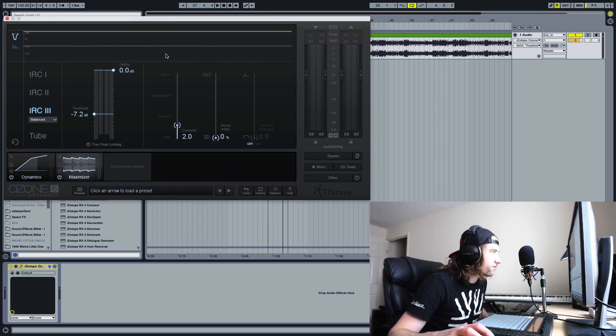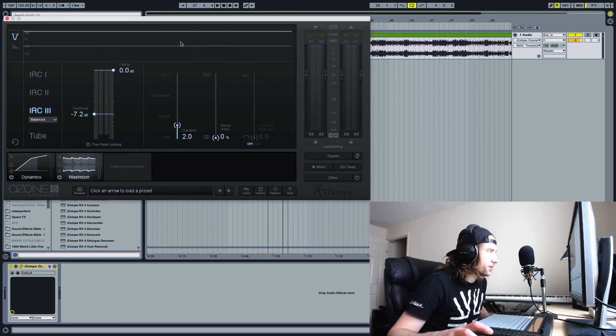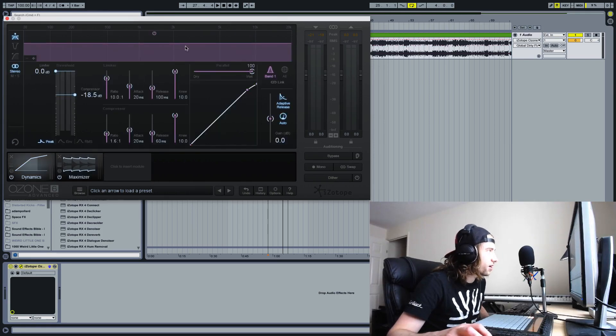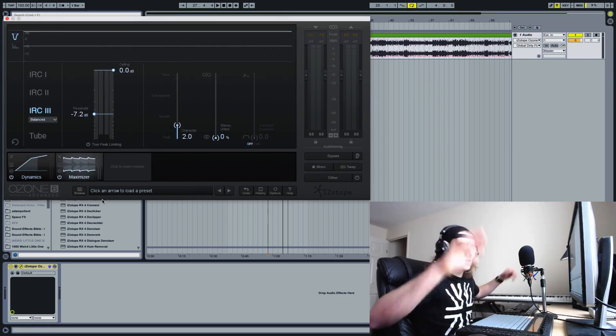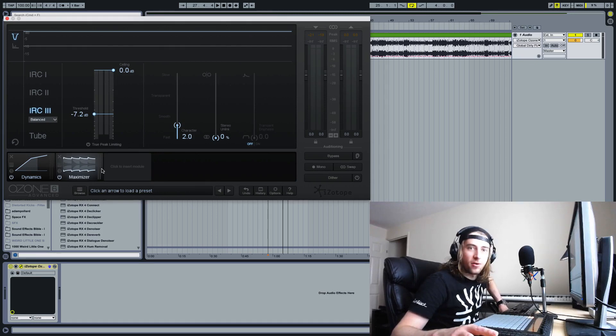I think that's pretty much it for the differences from 6 to 6.1. There's one or two other little things like you can select a region of the waveform, but I can't remember where that is. Not going to tell you, so ignore that. Yeah, hope you enjoyed.